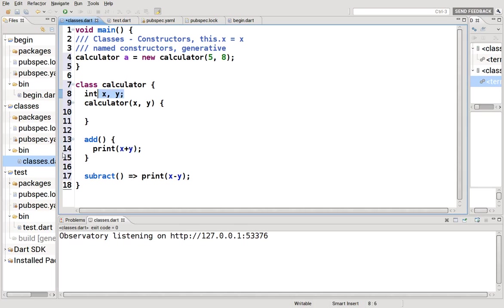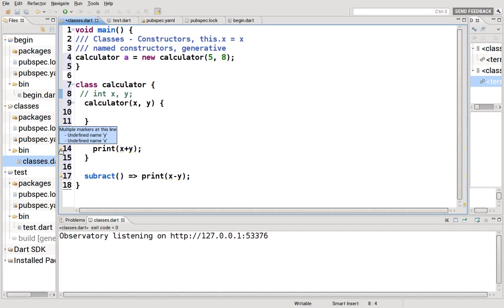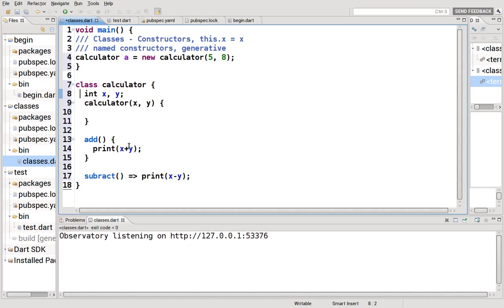There's no error because you still get null. But before, when we comment this out, they are undefined because they have not been declared at all. Here, we're declaring it. It just doesn't have a valid value.